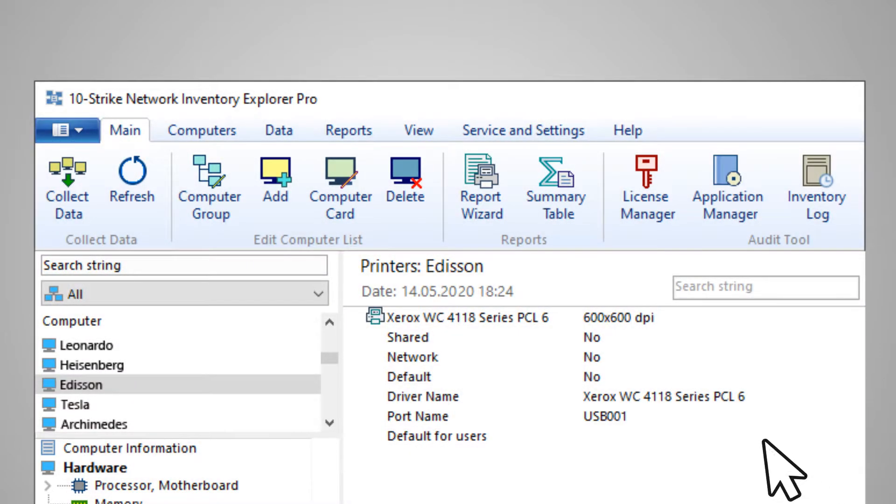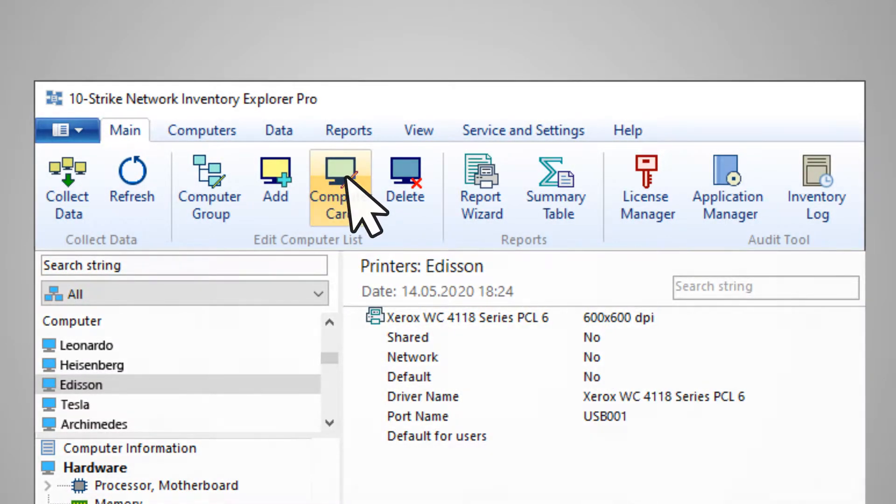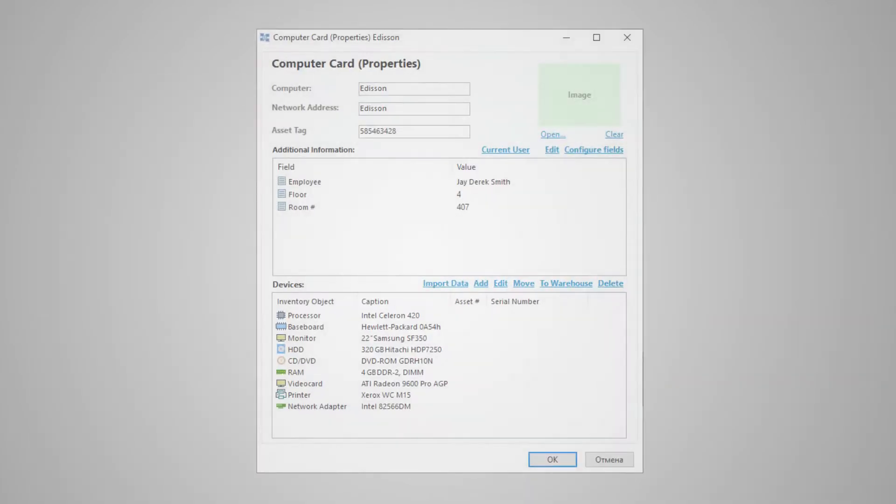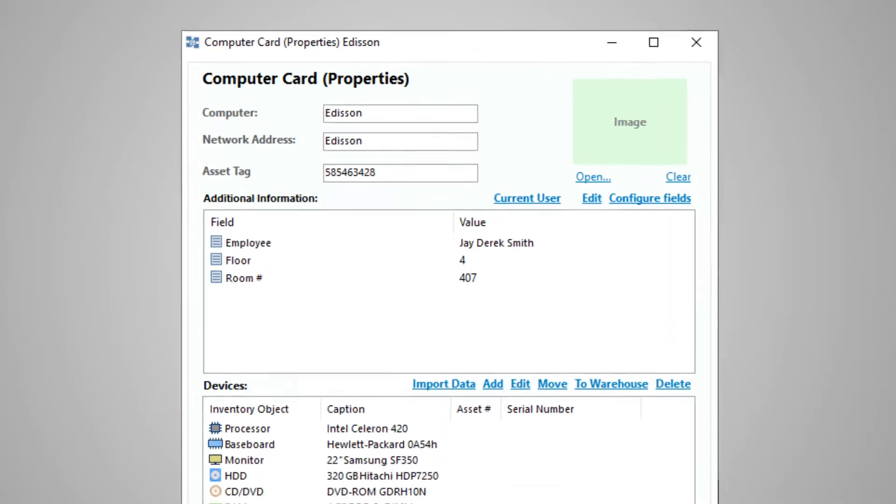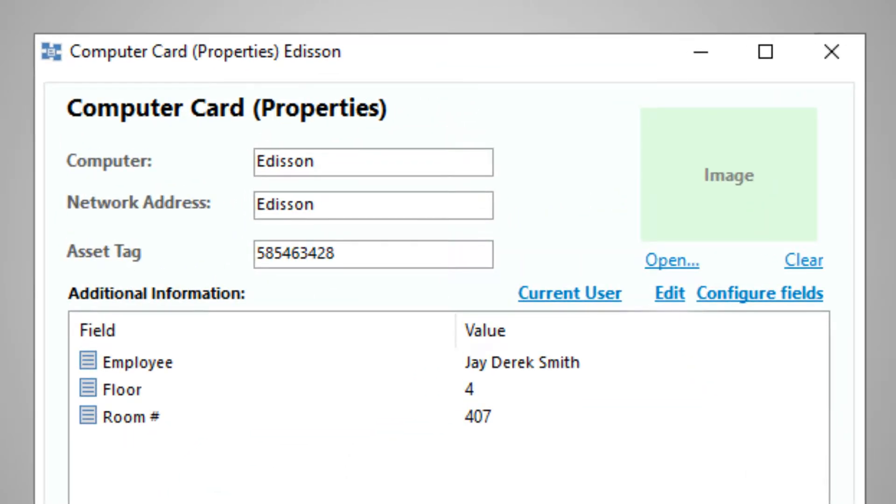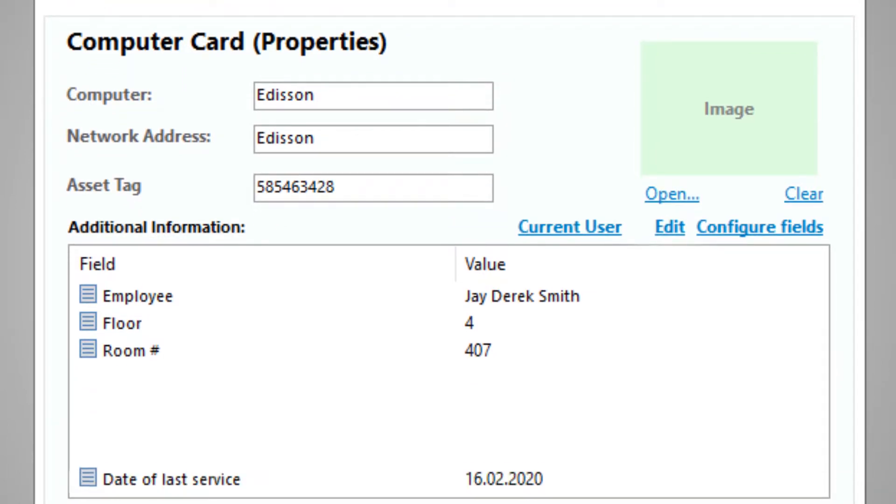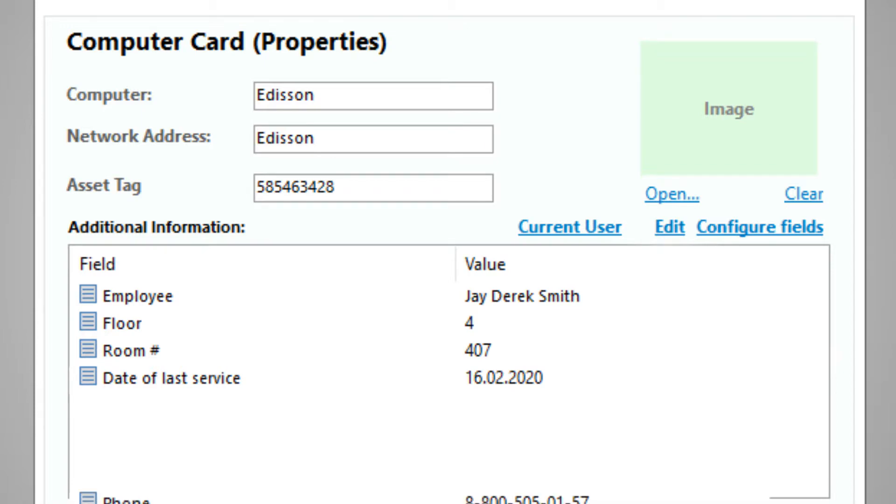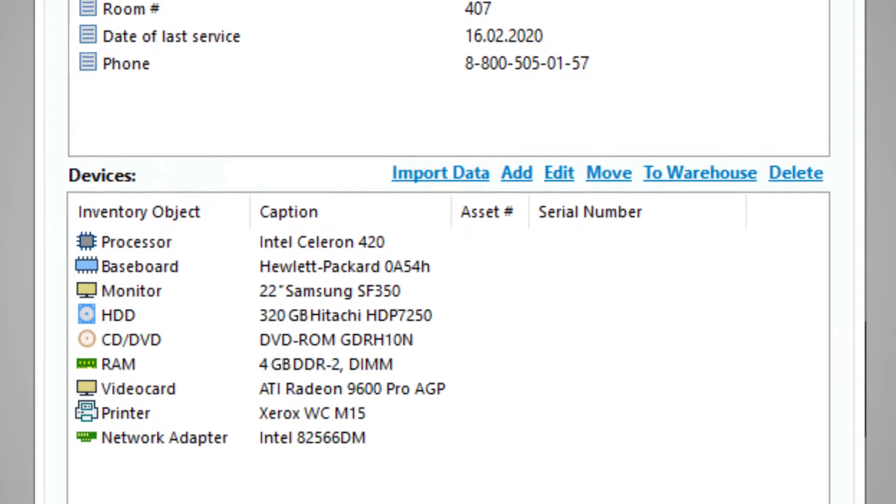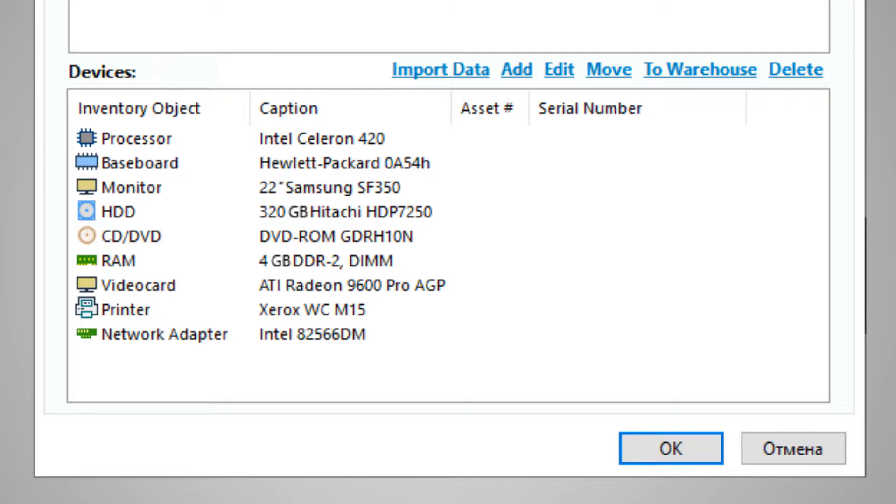Information about a specific computer can be edited. To do this, use the computer card window. Information about the peripheral devices of the PC is displayed here. You can also indicate the names of those responsible for the computer here and keep a history of its maintenance. You can modify the existing fields or add your own new fields.